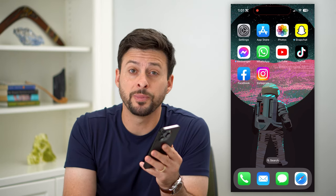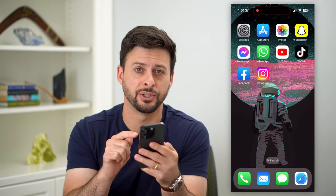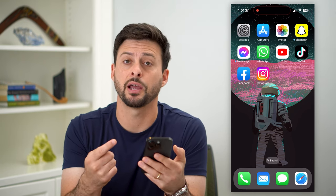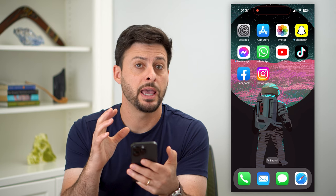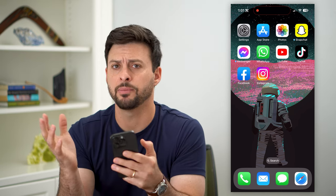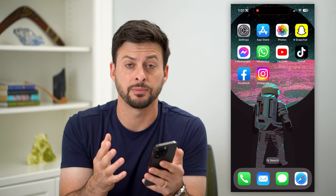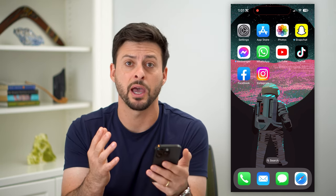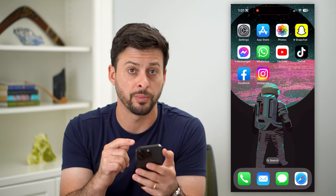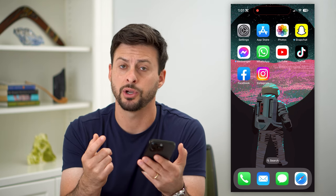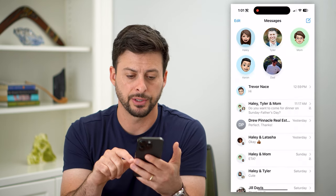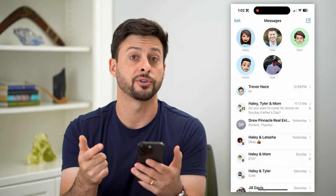Here's how to change a group name in Messages. If you have a group chat going on in your Messages app, either iMessage or text message, it doesn't matter. You can always change that group name. I'll show you how to do it. So let's open up Messages.